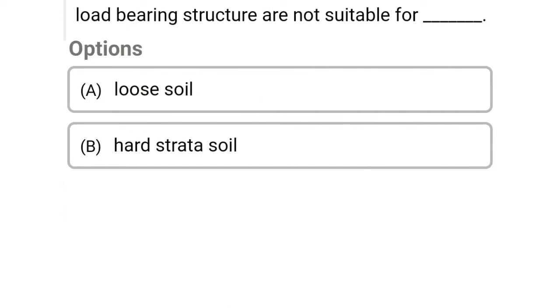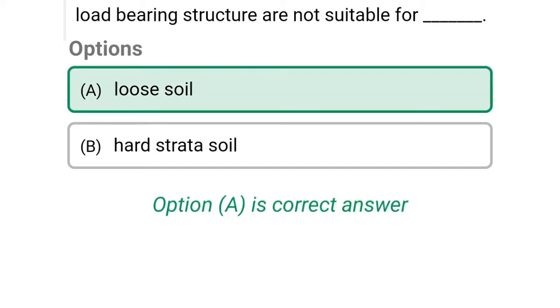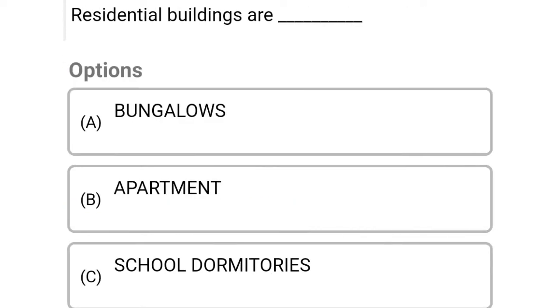So next question: load bearing structures are not suitable for Option A: loose soil, Option B: hard set of soil. So the correct answer is Option A, loose soil.